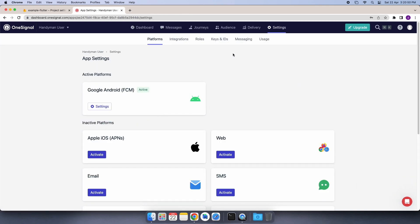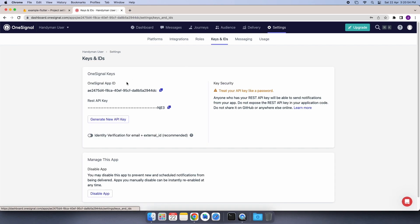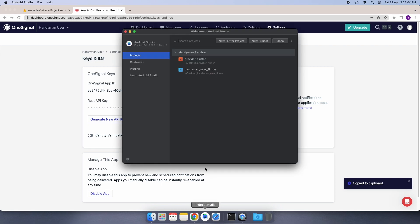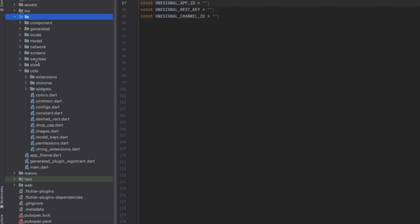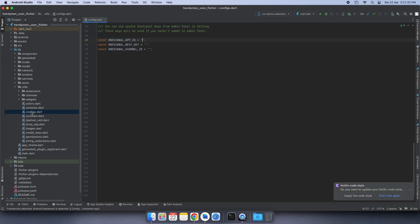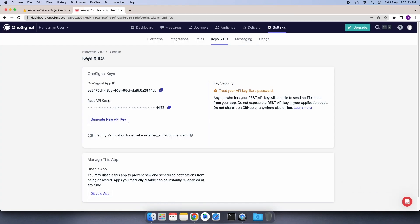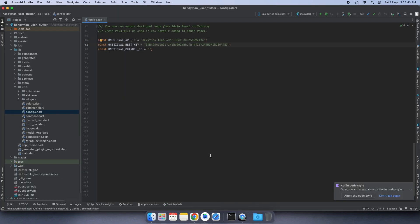Then select the Keys and IDs option from the tab and you will get the OneSignal app ID. Copy it and then open Android Studio and open your Handyman User app. On the left side, you have the lib folder, and in that we have the util folder, and in that we have the file named config.dart. I will just paste the OneSignal app ID here, and then we will go back to the OneSignal website and copy our OneSignal REST API key and paste it in our project.